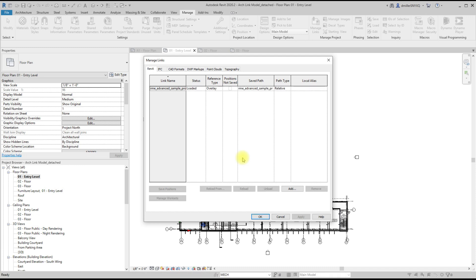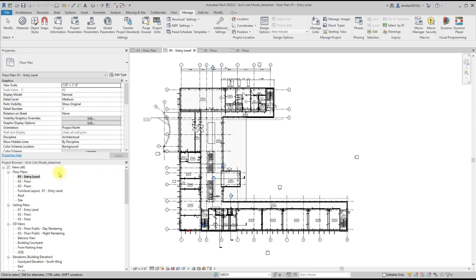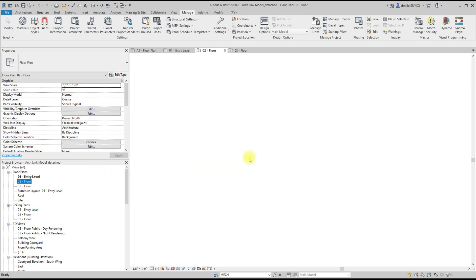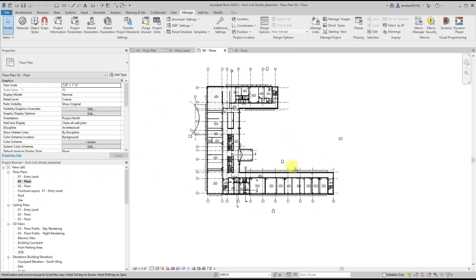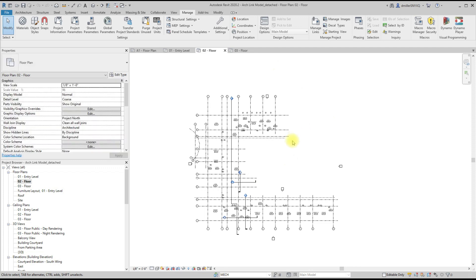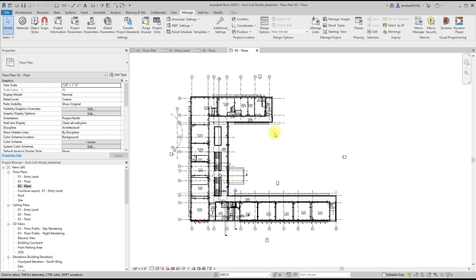Then whenever this link reloads, you'll notice that through the entire project the unwanted workset has been globally turned off. So if I cycle through the floor plans, it's very clean, it's what I want. And if I was to cut a section or generate any other type of view, I would not be annoyed by the duplicated grids and levels.